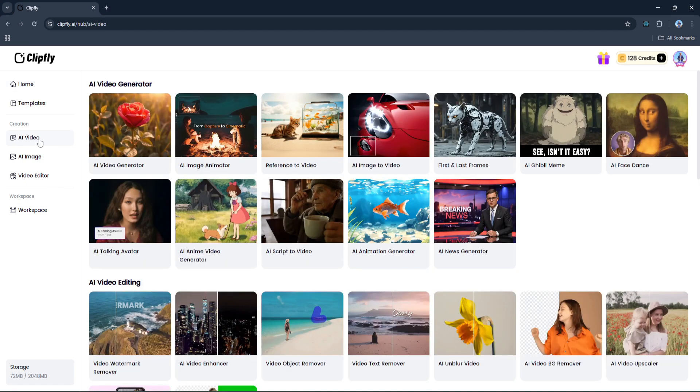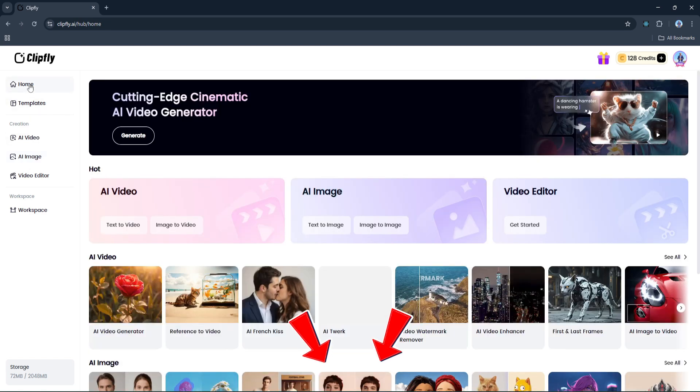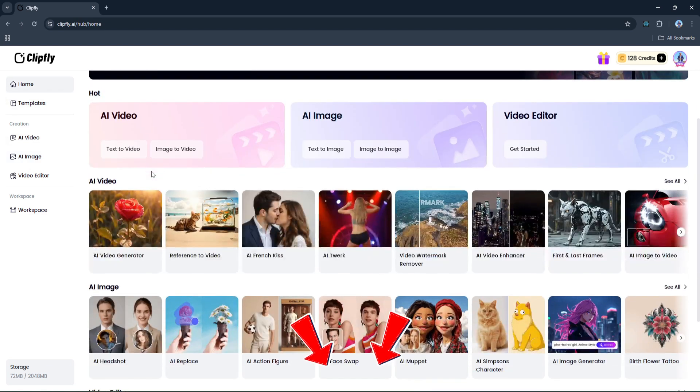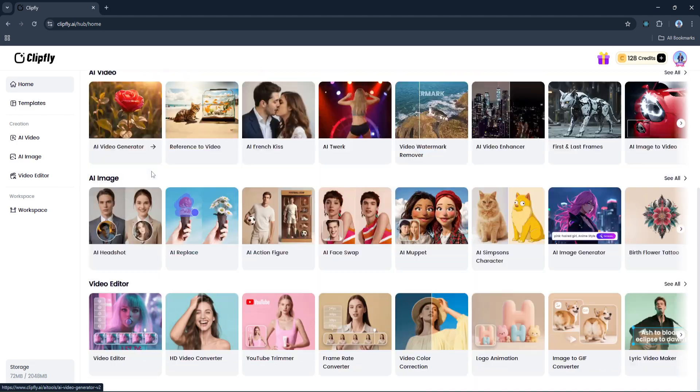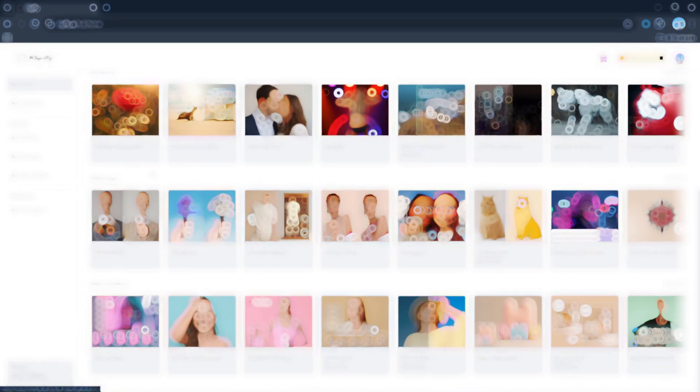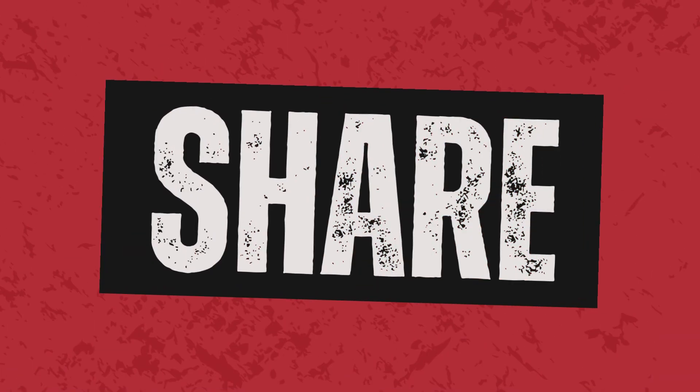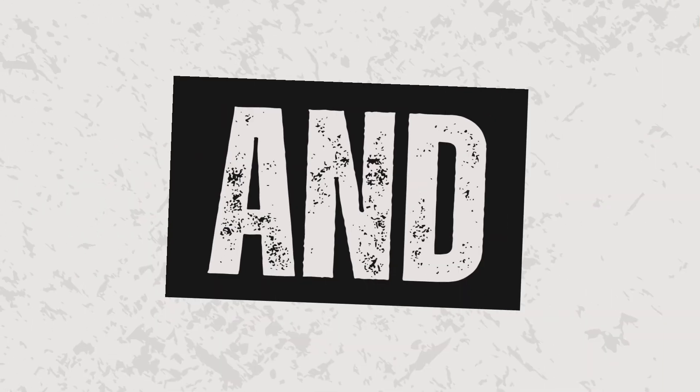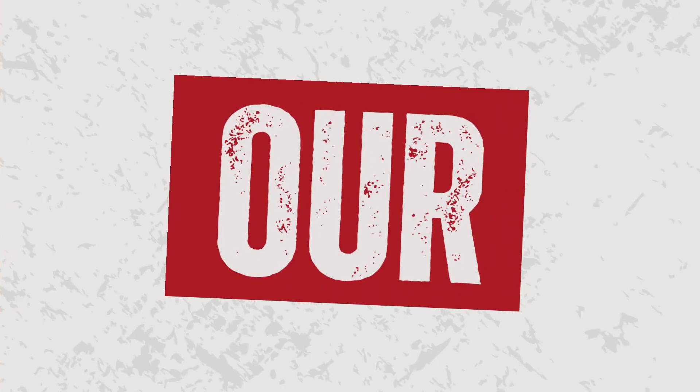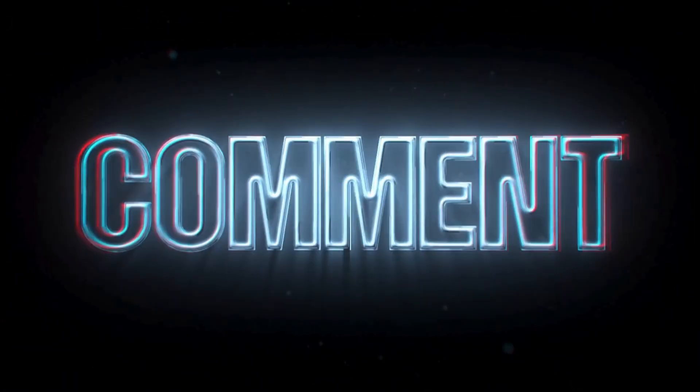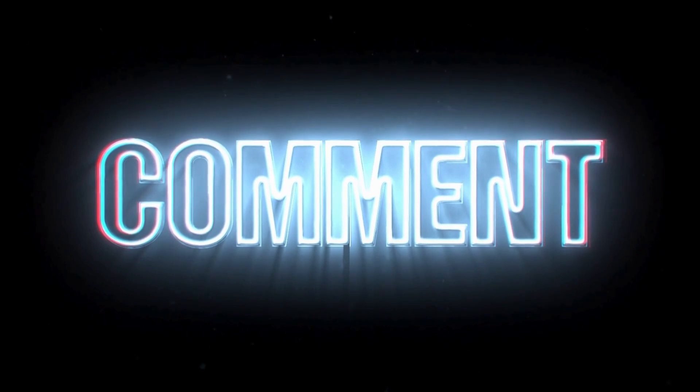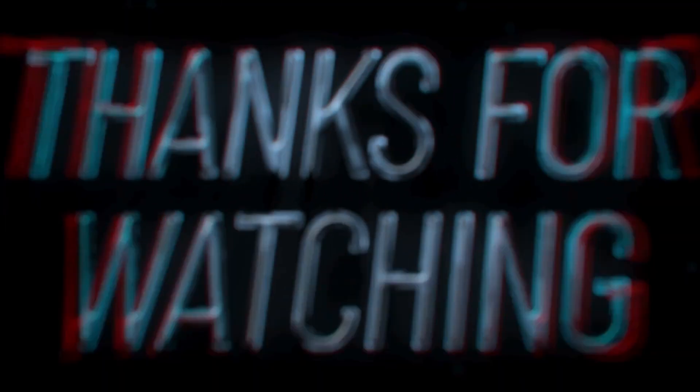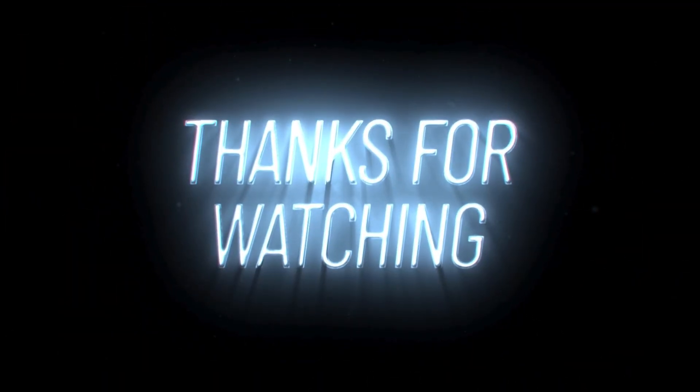If you want to give Clipfly a try yourself, there's a link down below in the description. Click that to sign up - it's quick and easy, and you'll also get free credits to start experimenting with the tools right away. If you enjoyed this video and want to see more content like this, do me a favor: hit that like button, subscribe to the channel, turn on the bell icon, and let me know in the comments which AI tool or feature you'd love to see next. Thanks for watching and I'll see you in the next one.